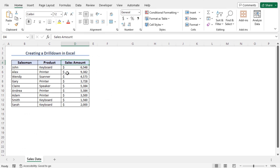Now, if you want to get the detail of a single product, then you need to drill down on that product. For that reason, first of all, you need to create a pivot table and later you can drill down on a specific product.